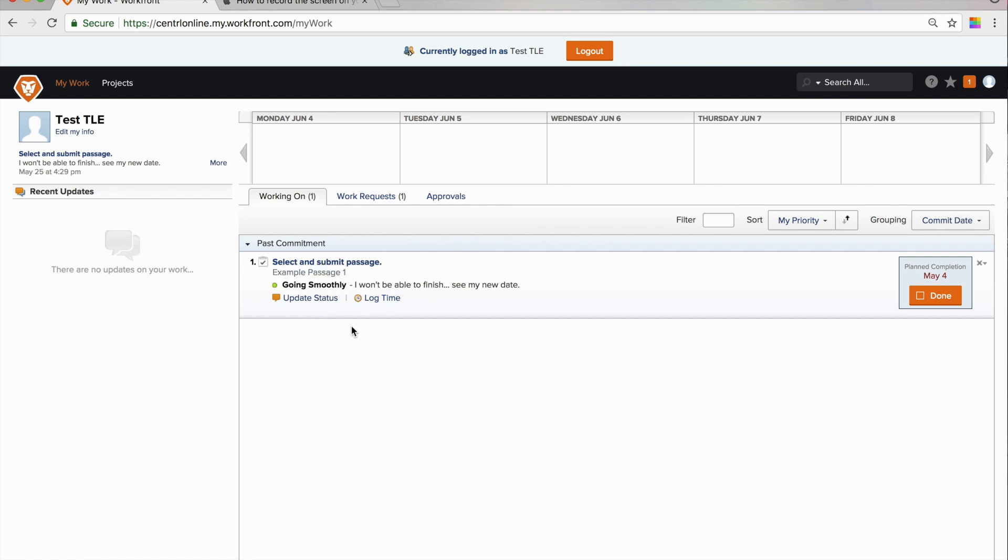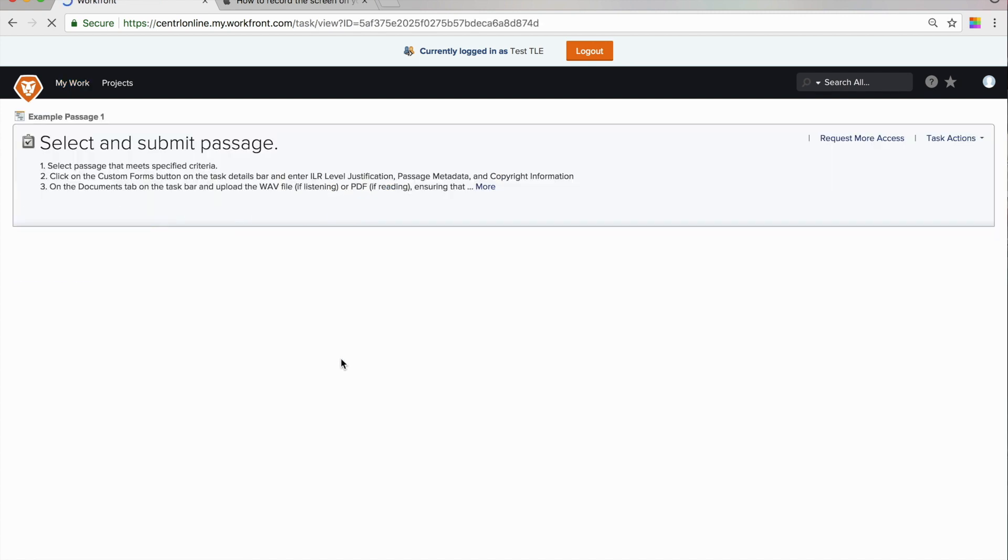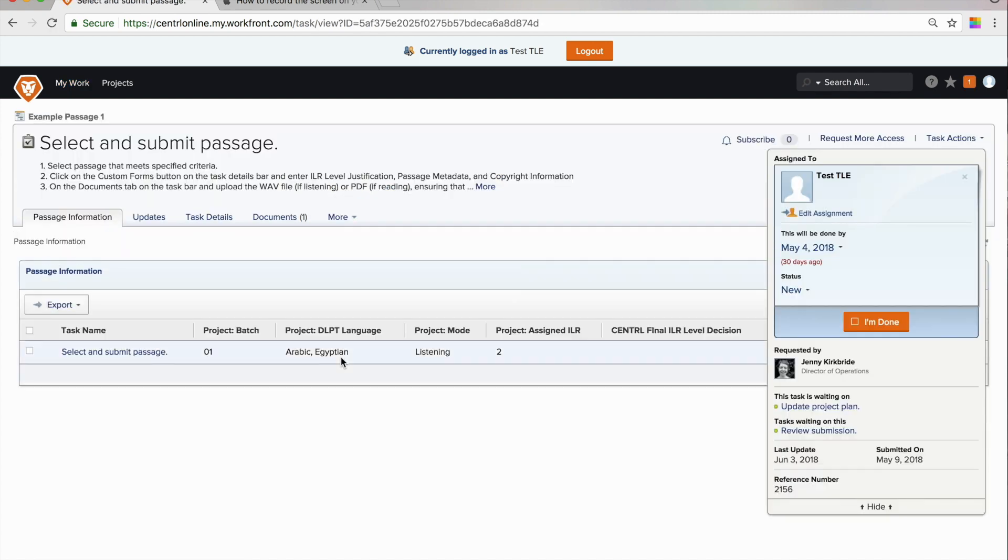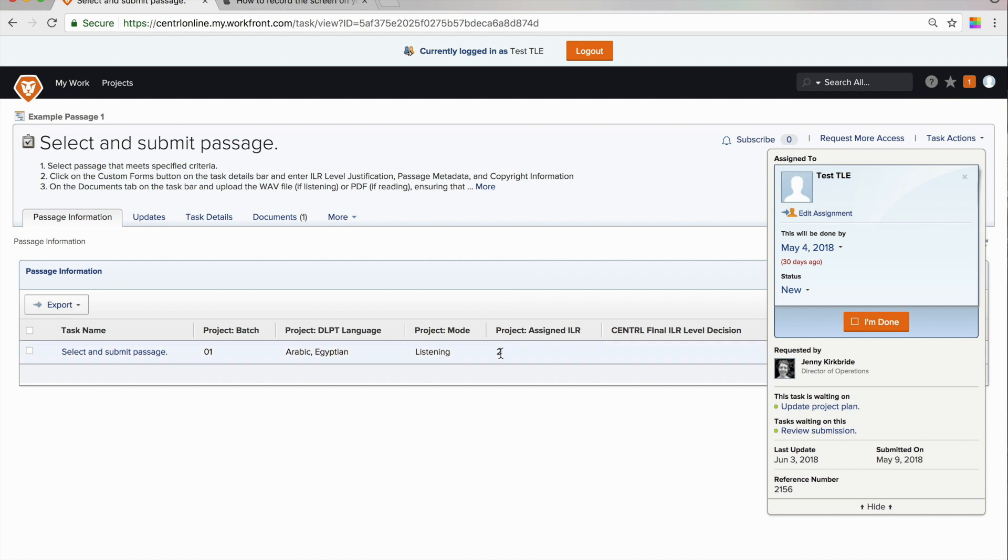You open the task by clicking on the blue hyperlink. When the task opens, you'll see some basic information about the passage. You'll see the language, you will also see the mode, and finally you will see the assigned ILR level. This is the level of the passage that you need to select and submit.